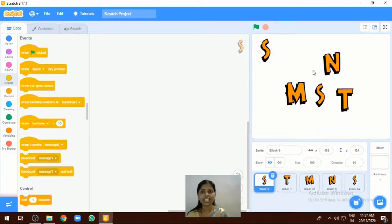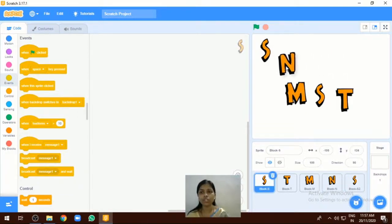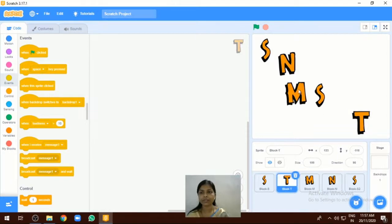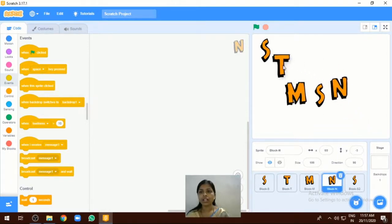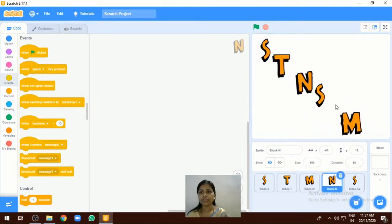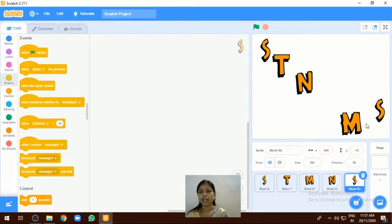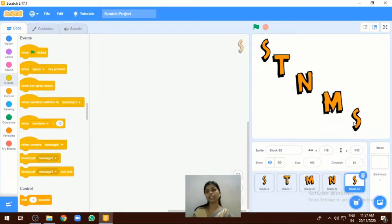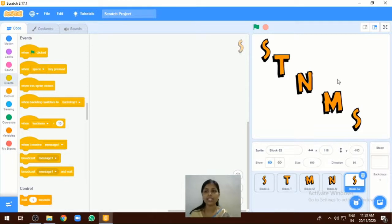Now the next thing we are going to add is the position of these letters. You can select the different types of letters here, and the second step you have to adjust the position of these letters.